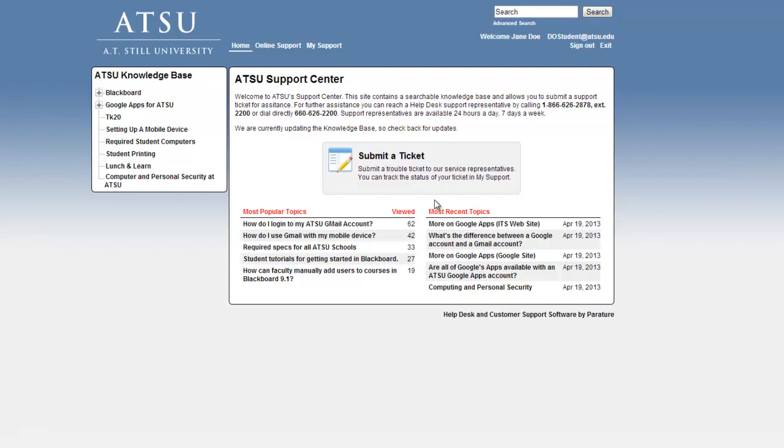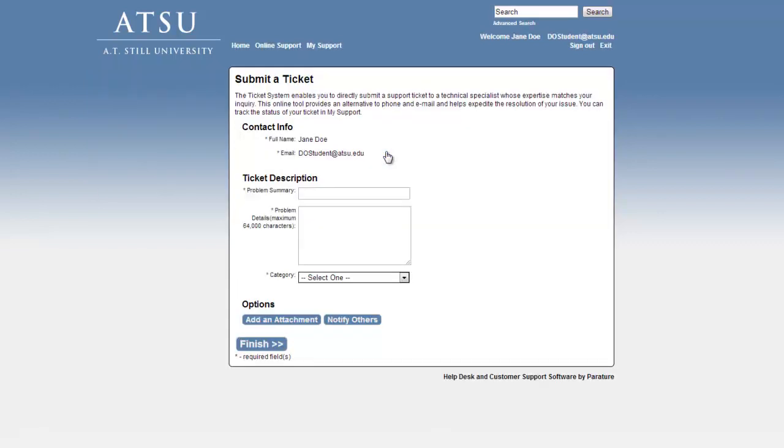To submit a ticket for IT assistance, simply click the Submit a Ticket icon. This is the primary function of the Submit a Ticket System. Please take a moment to fill out the Problem Summary, Problem Details, and select the appropriate category.